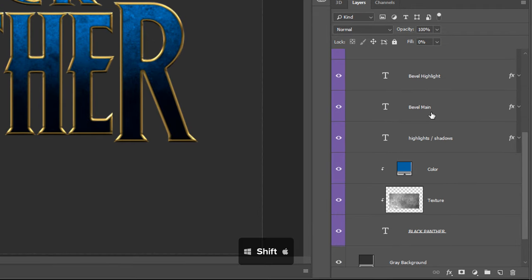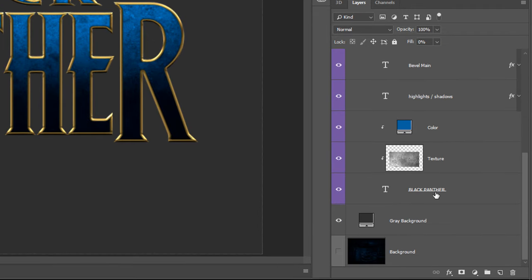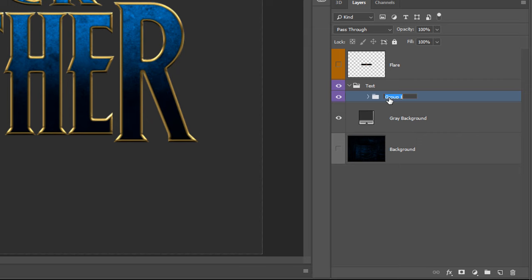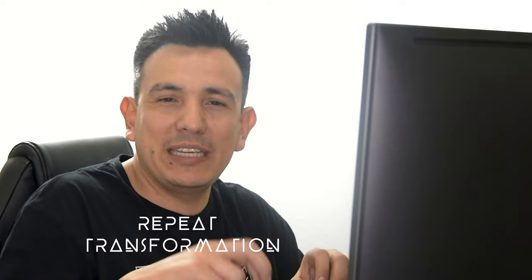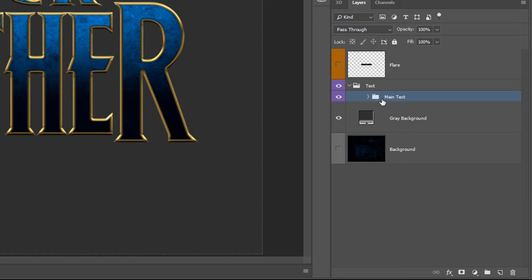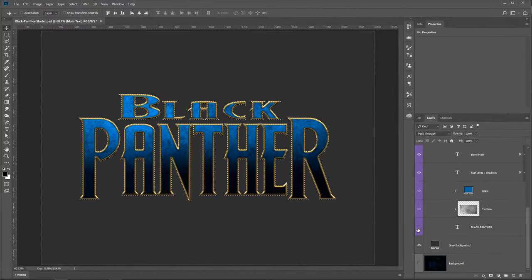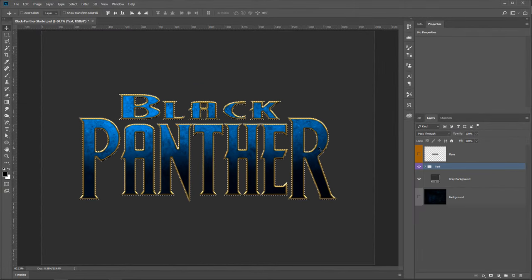With the Highlight Right layer selected, hold Shift and click on the Black Panther text layer, then press Ctrl+G (Command+G on Mac) to group them. Call the group 'Main Text'. Now we're going to use an extrusion technique using Photoshop's repeat transformation keyboard shortcut — we'll make a selection, fill it, distort it once, then use a shortcut to keep repeating that transformation to create the extrusion effect. Hold Ctrl (Command on Mac) and click on the text layer icon to make a selection around the text.